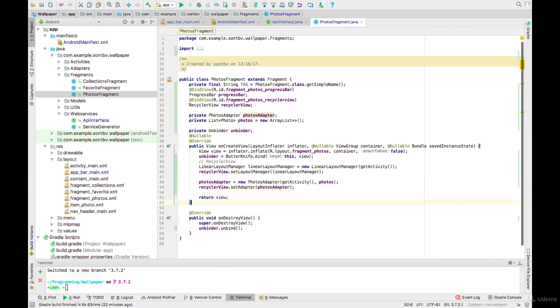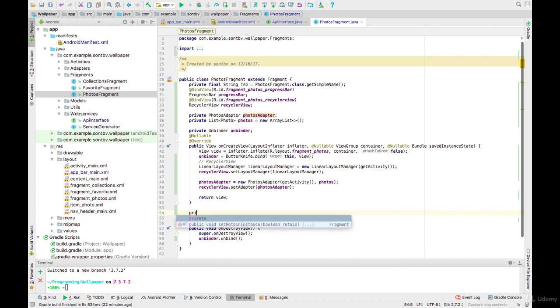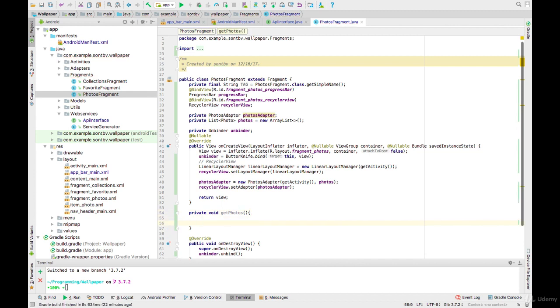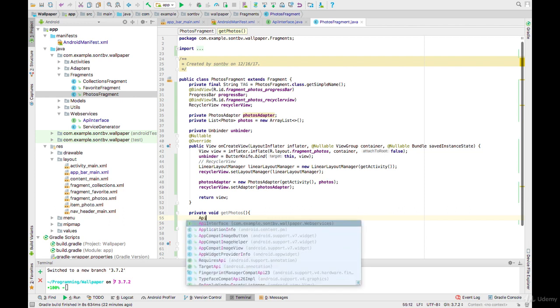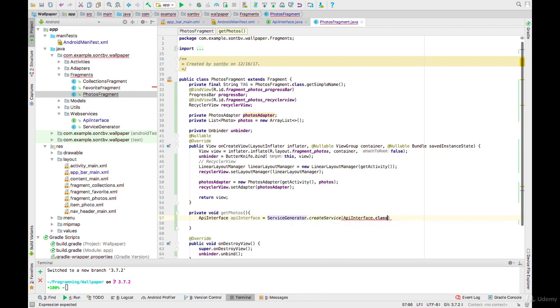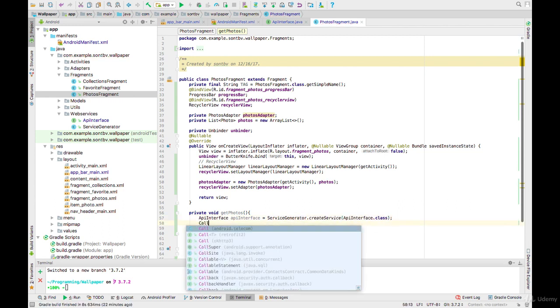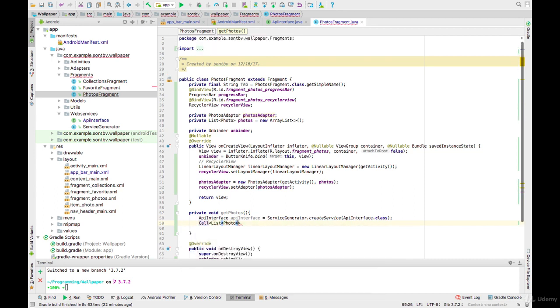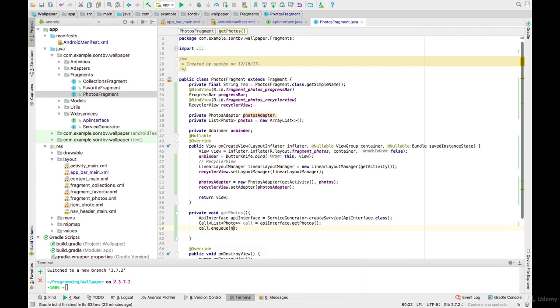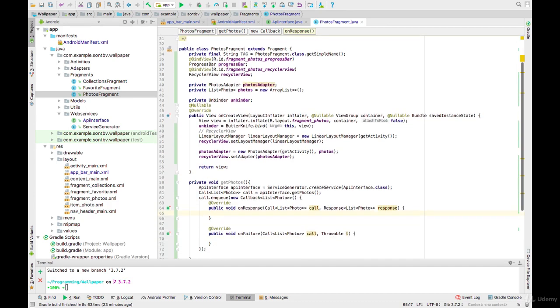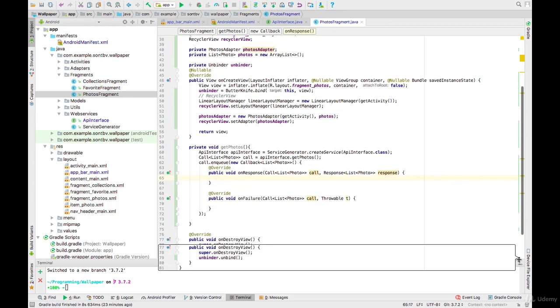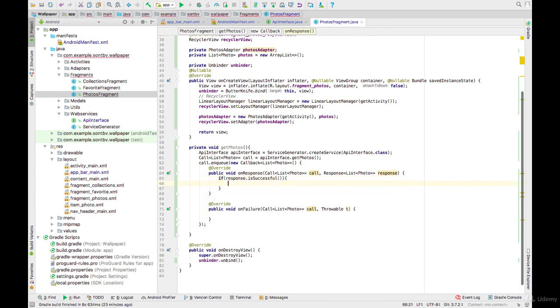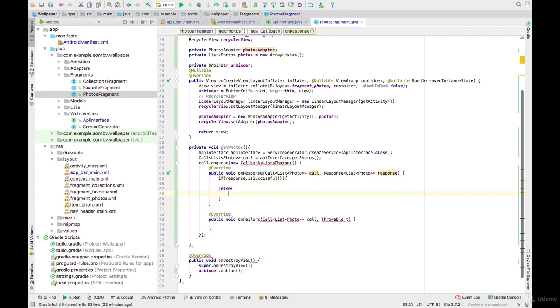Next, create a function named getPhotos. In this function we will make request to getPhotos from Unsplash using Retrofit. Call photo getPhotos and enqueue. If response is successful, we will load all photos from Unsplash into this photos list, add the response body to photos, then notify data set changed.